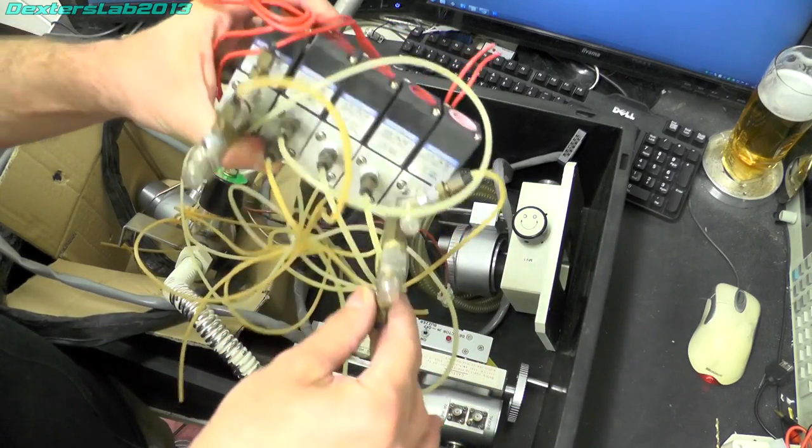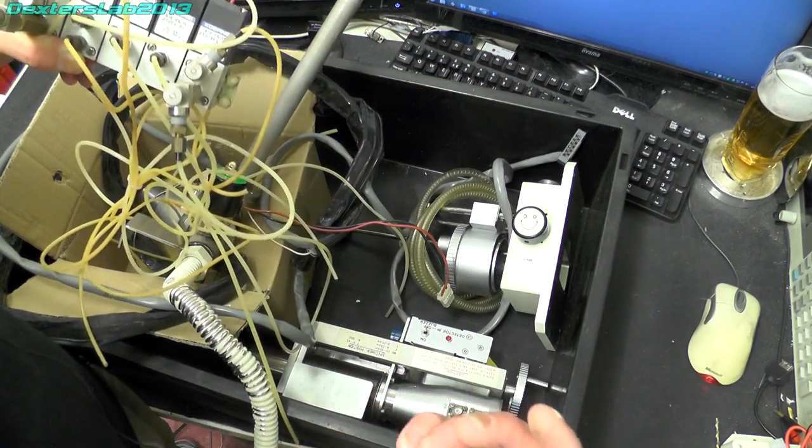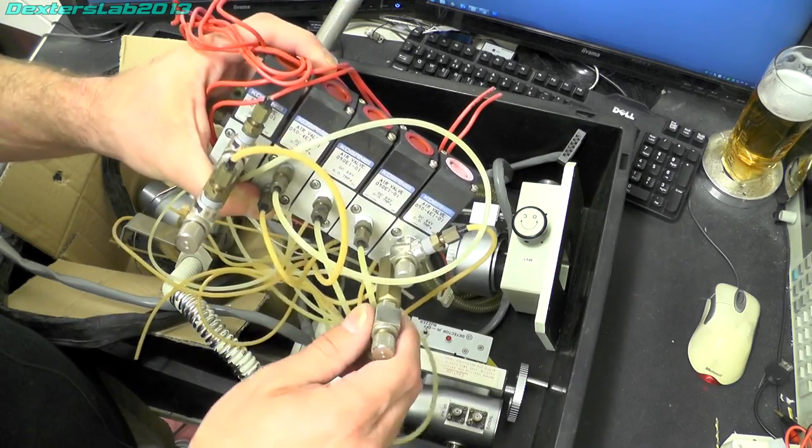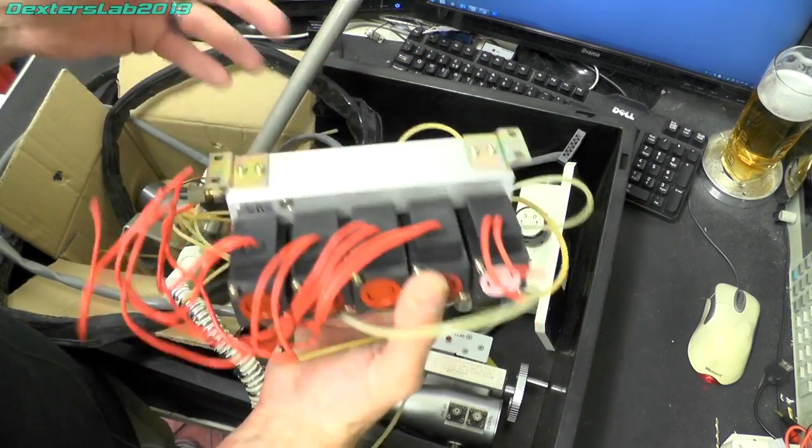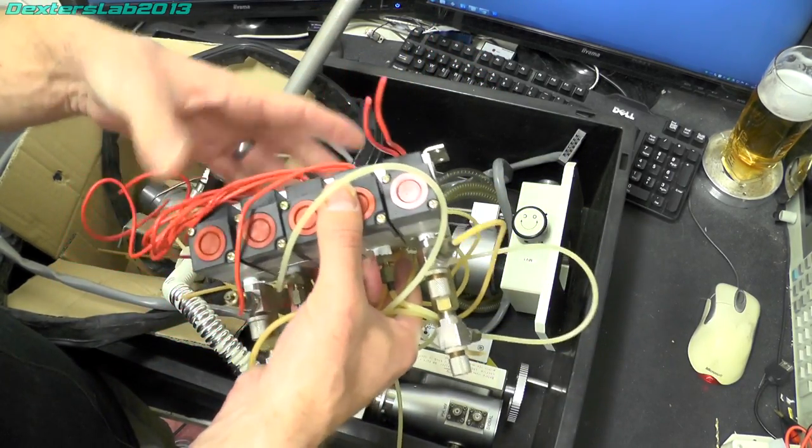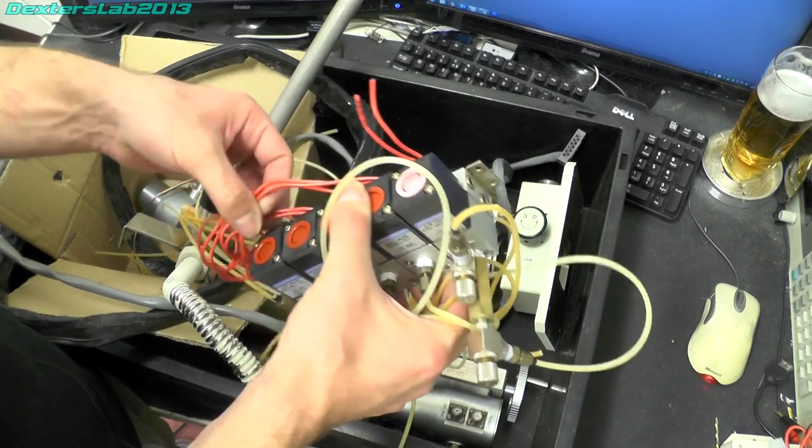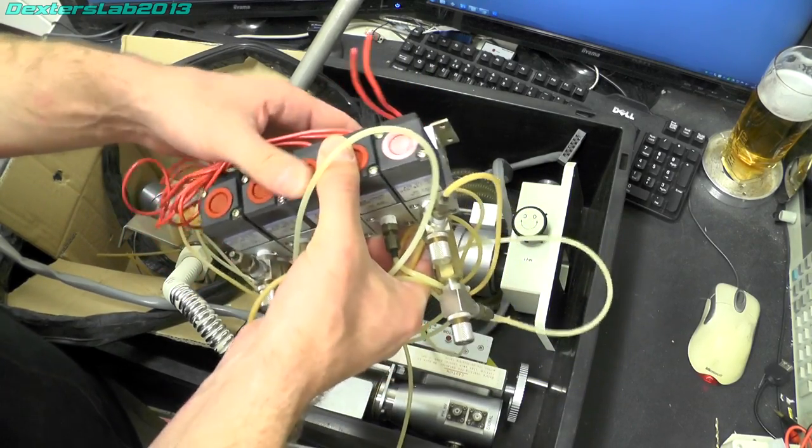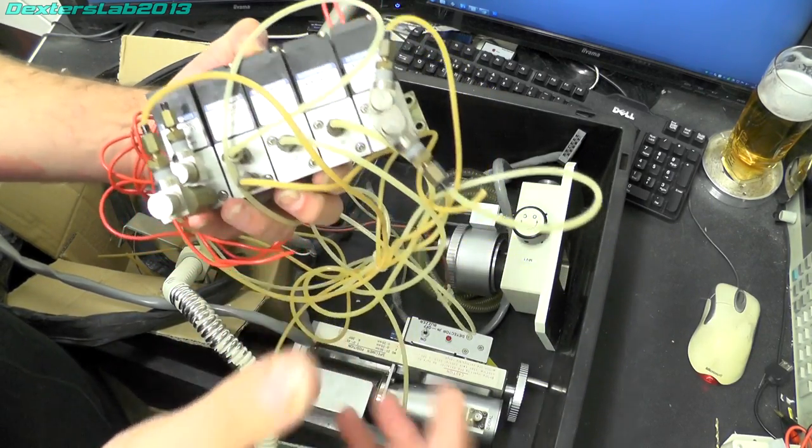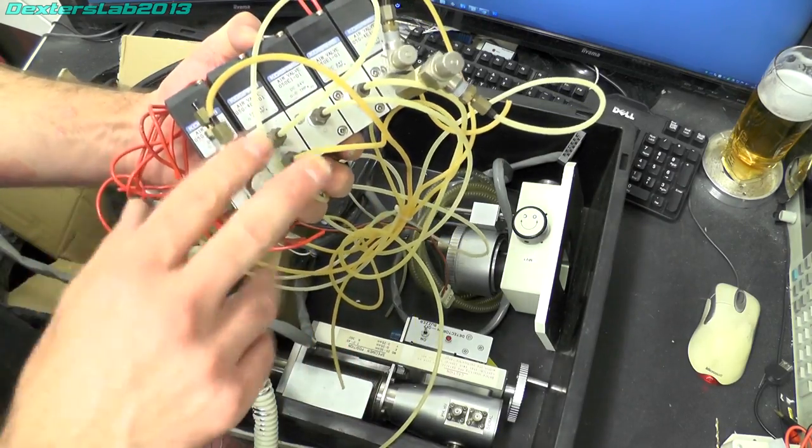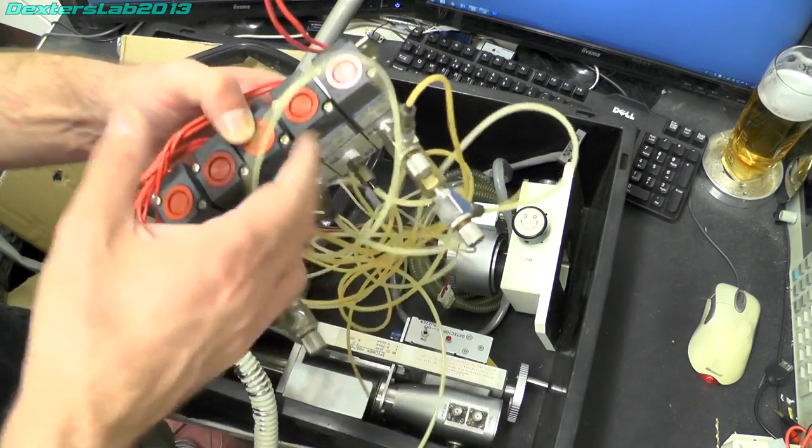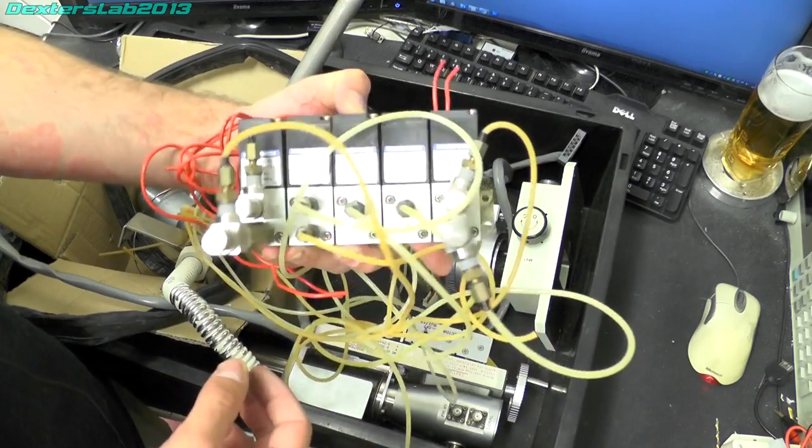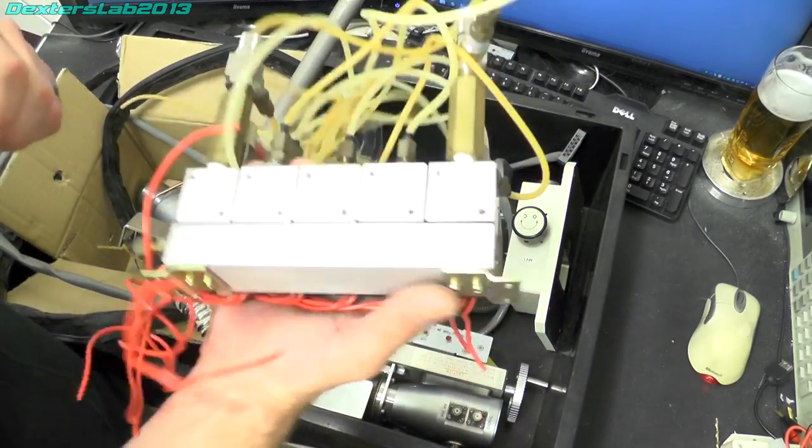This was running all of the pneumatic actuators and things like that. So I think this actually ran on compressed air so it wasn't vacuum, I think there was a separate system. But again the guy who has an identical system has asked me to save those so those will be heading off to him very soon.